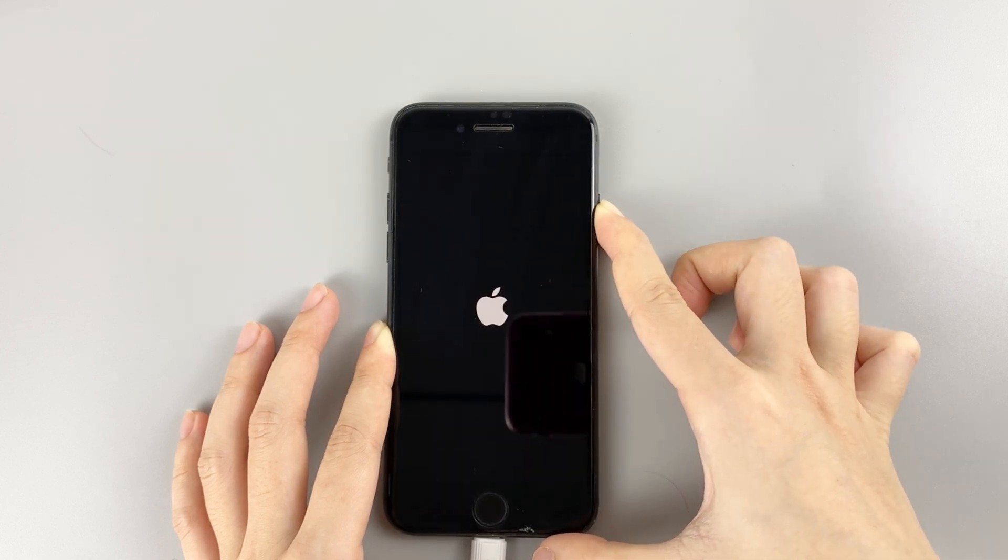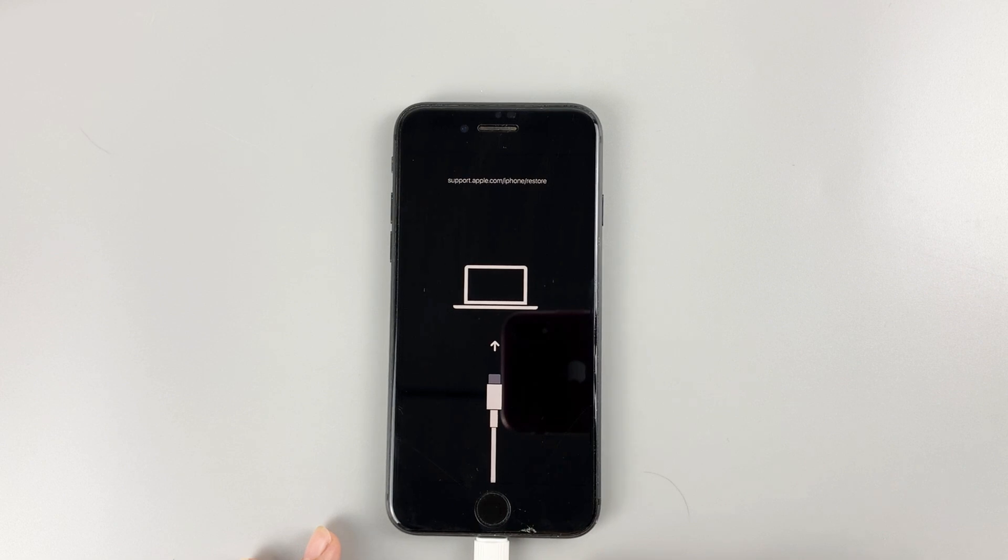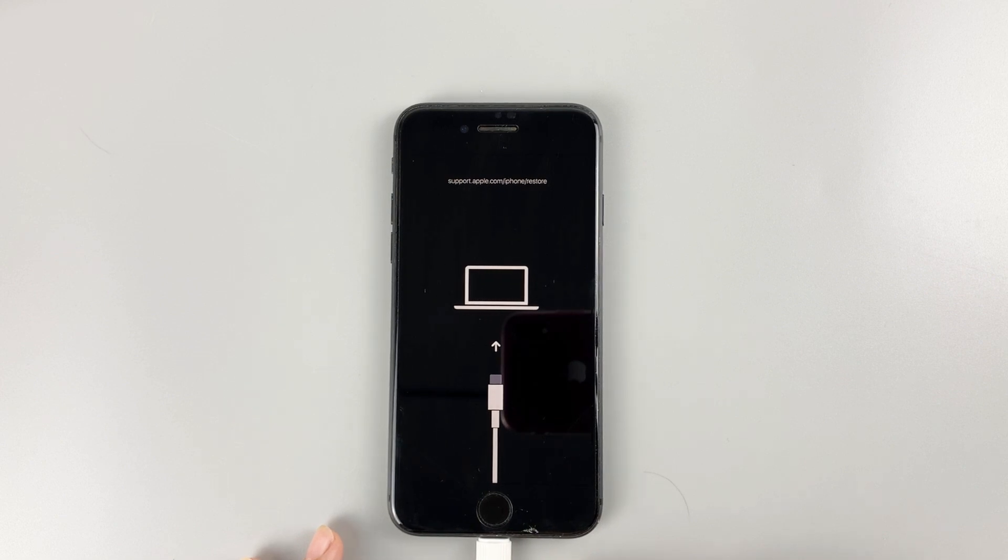It will show you the Apple logo. When you see a cable pointing to a computer, let go of the button. Now your phone is in recovery mode.